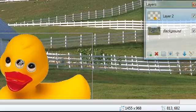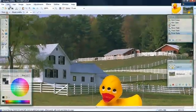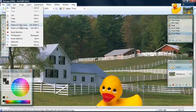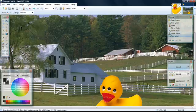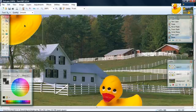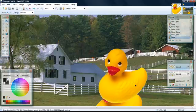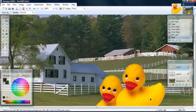Let's put another one in there. So we will click edit, paste into a new layer, and there's our second duck. Let's bring him over here.